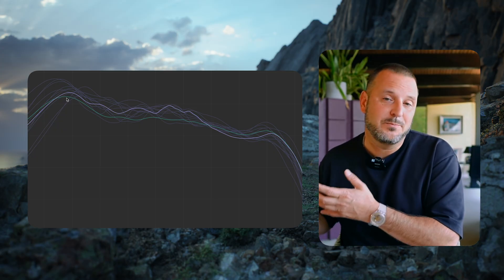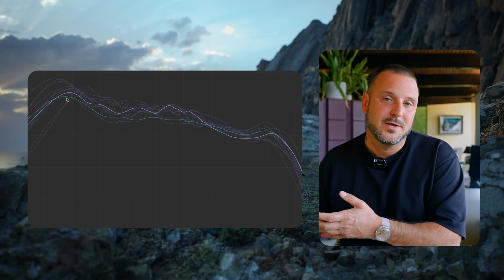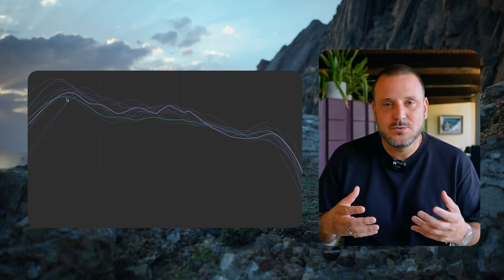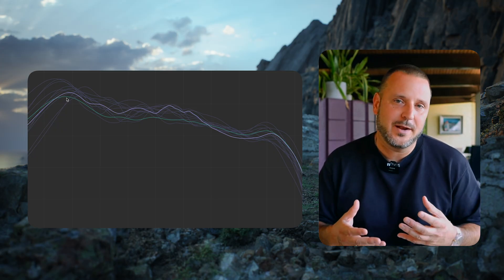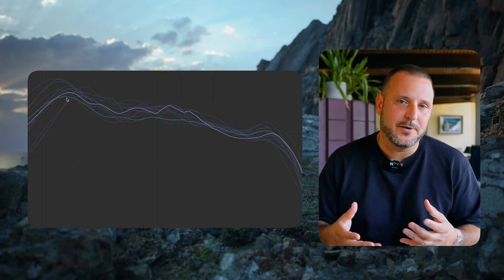I then took that EQ'd Pink Noise and I tuned the Spectrum Analyzer in HiFall.